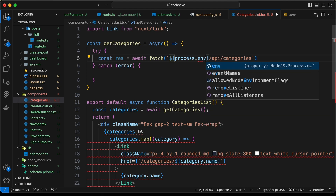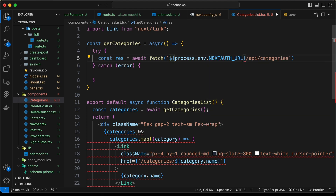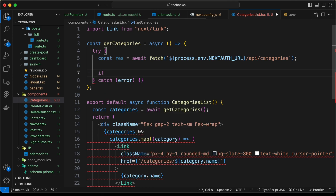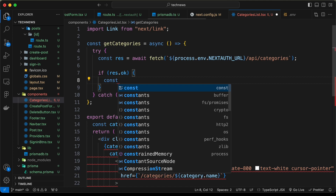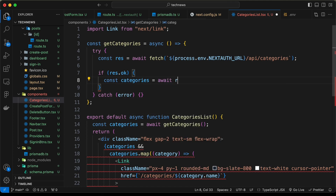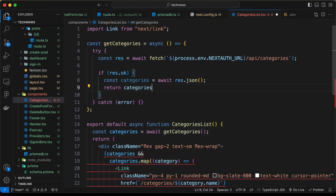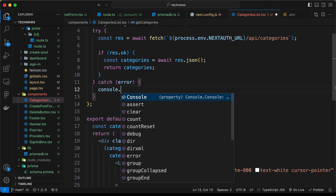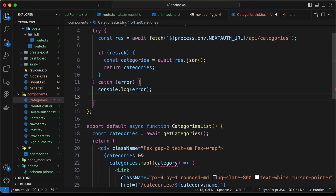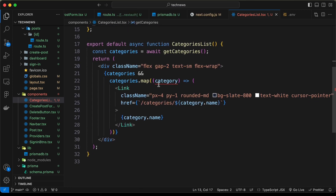Now let's check if the result is okay. If res.ok, let's type const categories equals await res.json() and return categories. In the catch block let's console.log the error and return null.